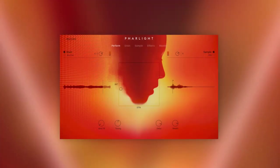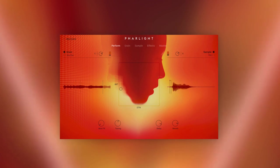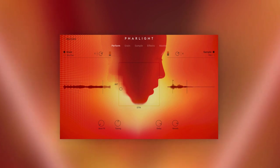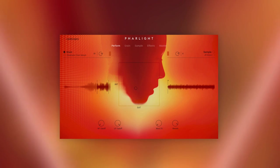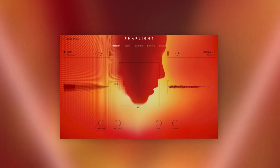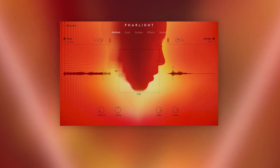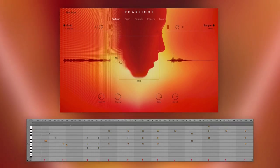The human voice is unique in its ability to produce an almost unlimited range of timbres. Welcome to a walkthrough of Farlight, our new granular vocal instrument. Farlight is all about the human voice and what can be achieved with it when combined with a granular engine, real-time modulation and effects.